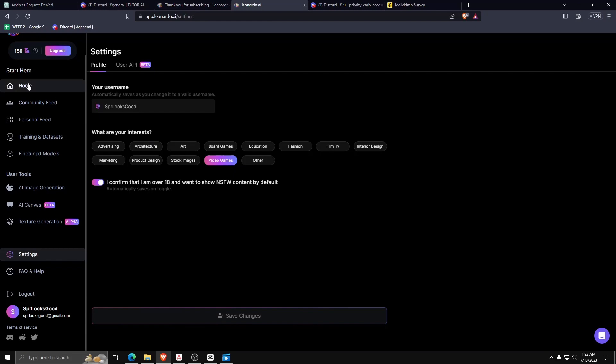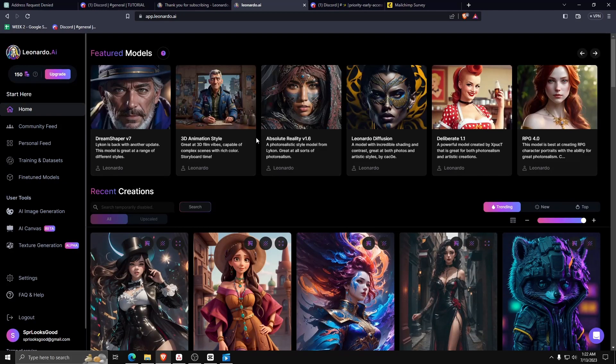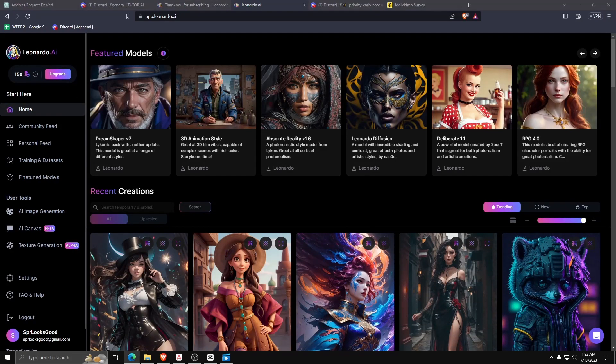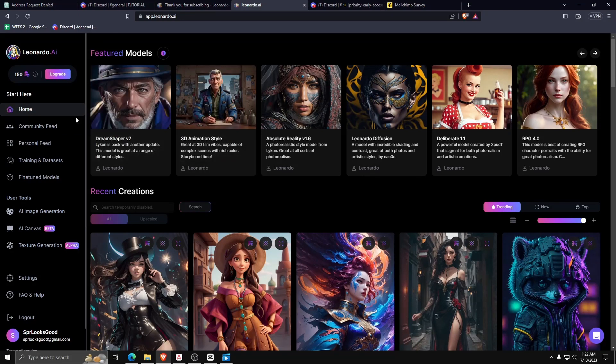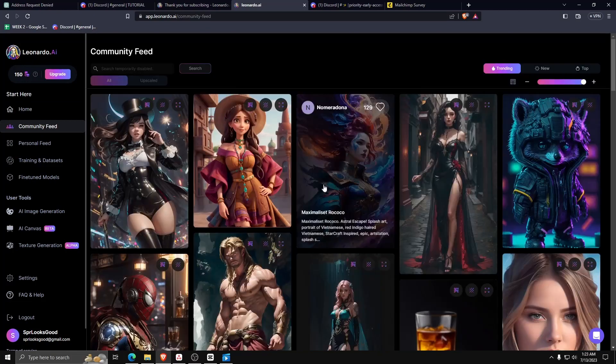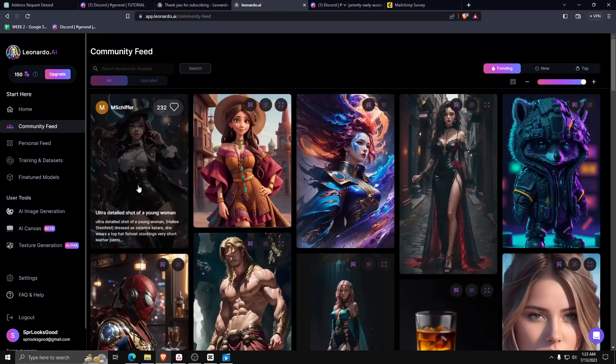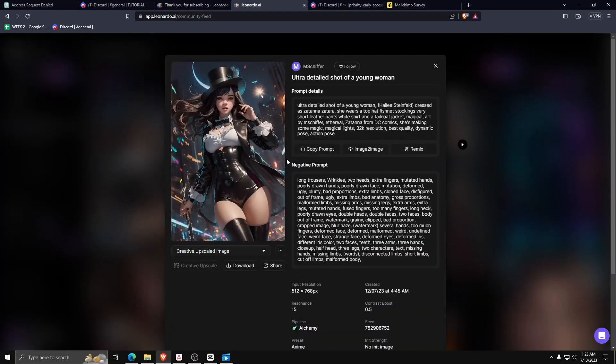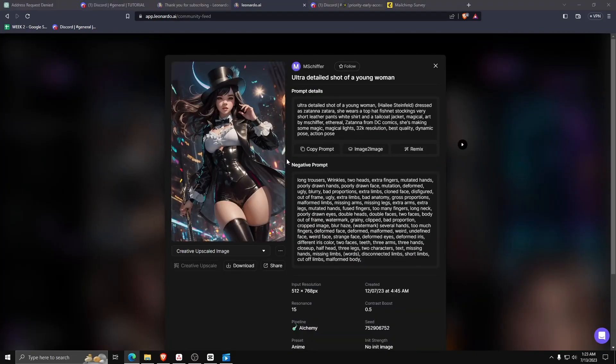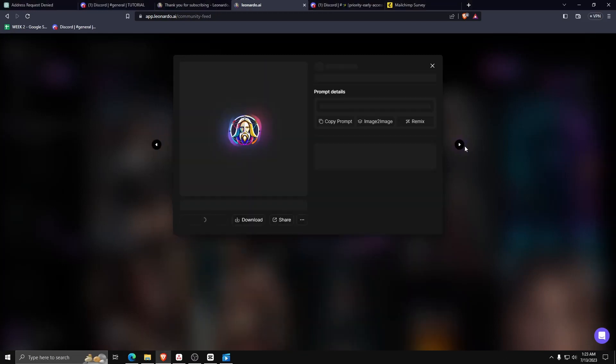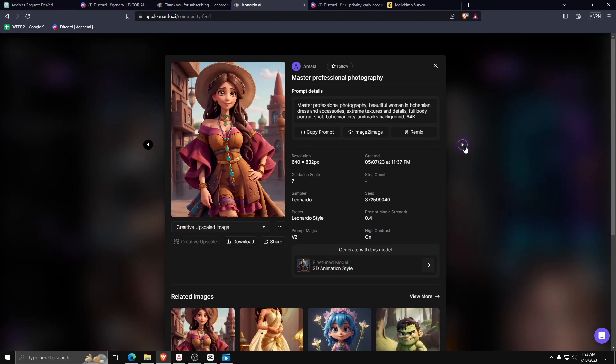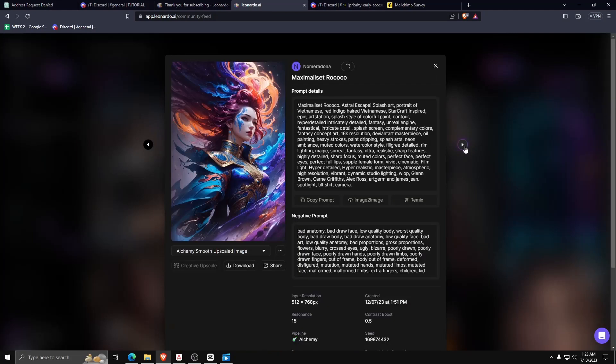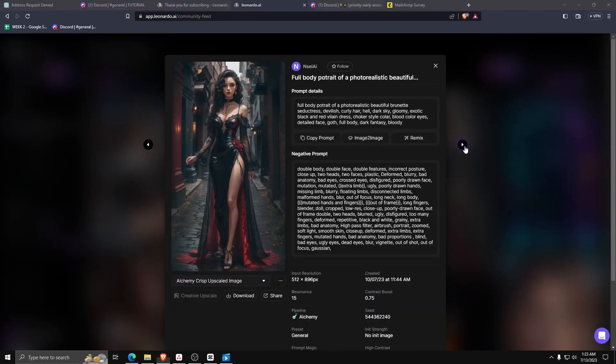For now, let's go back to the Leonardo AI website and explore the other menus available to us. On the left-hand side, pick Community Feed, and here you can see all the AI-generated images made by the community members of Leonardo AI. Go ahead and click on any image, and here you can see which user generated this image, the prompts that they use, and all the details regarding the image.